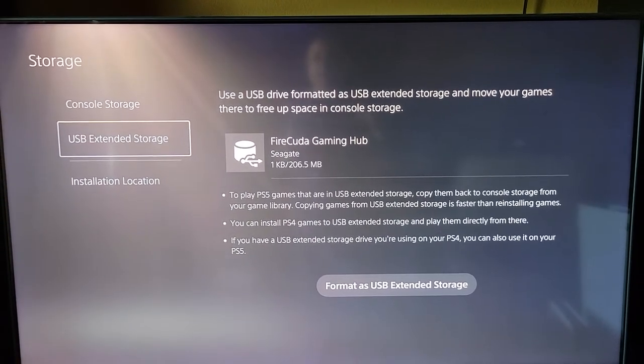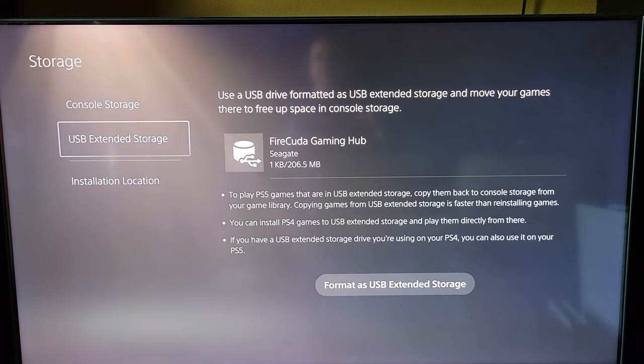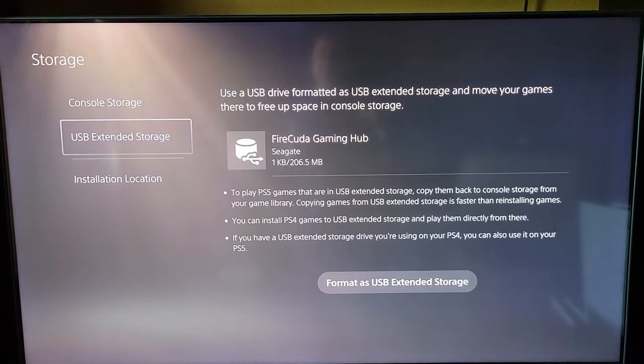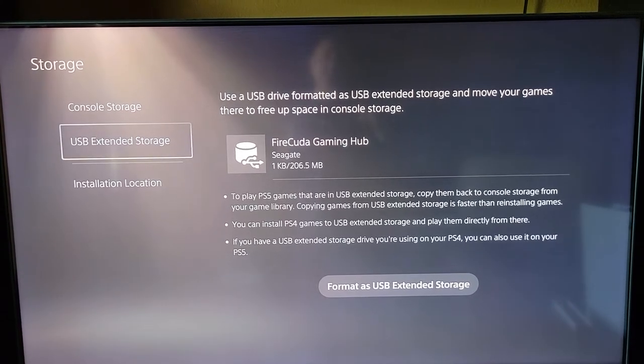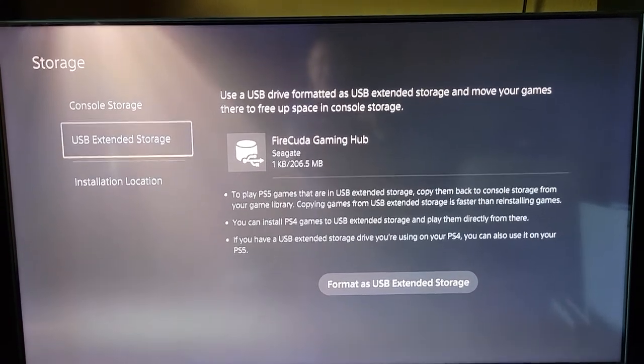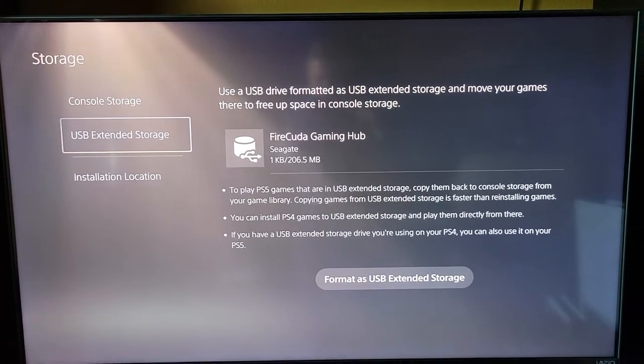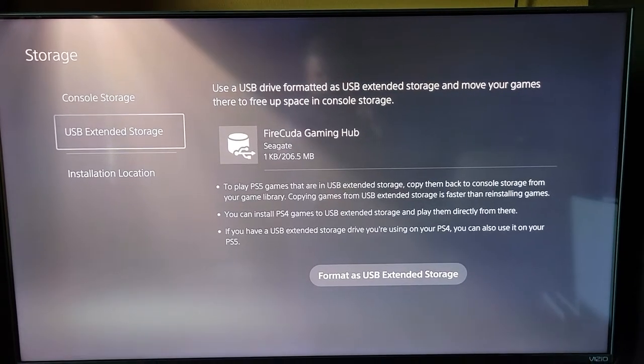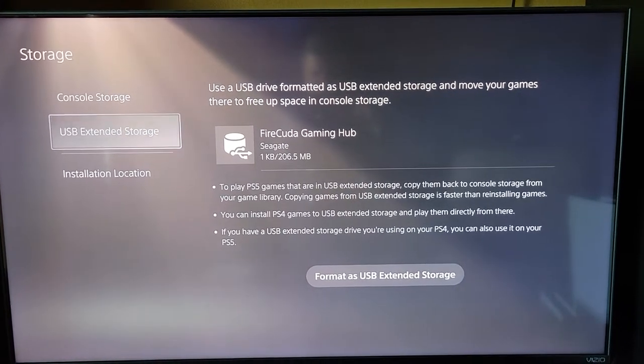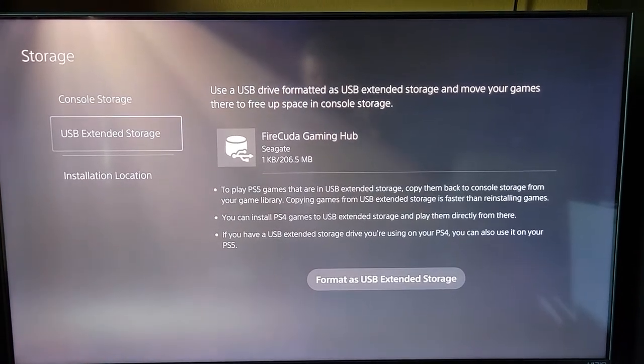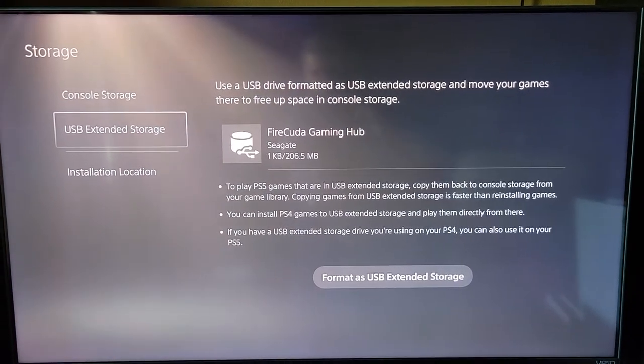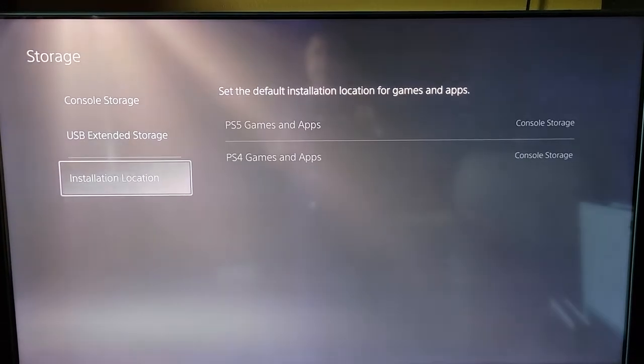If you have a USB extended storage drive you're using on your PS4, you can also use it on your PS5. So it looks like the external storage is compatible between the PS4 and PS5. I'm going to go ahead.